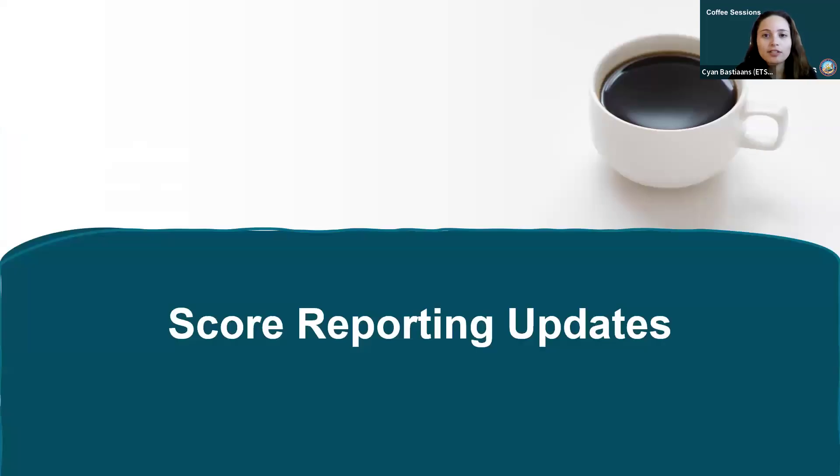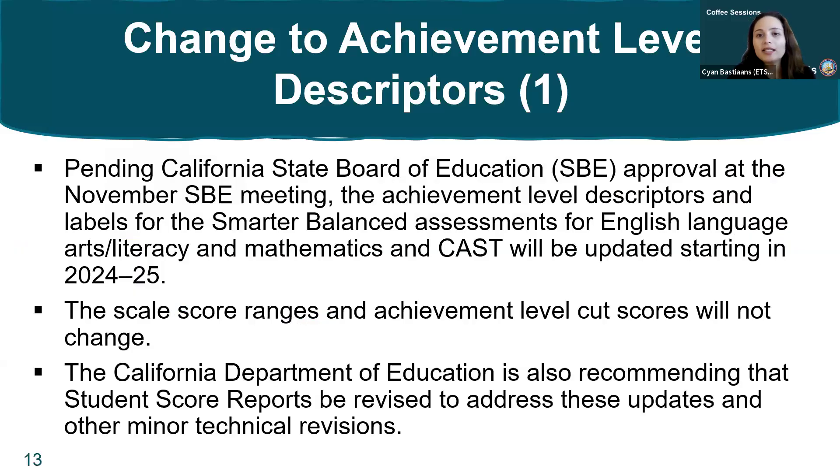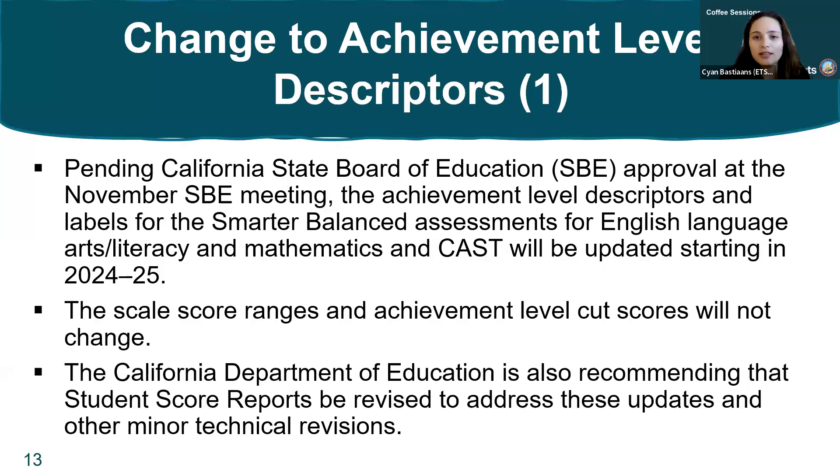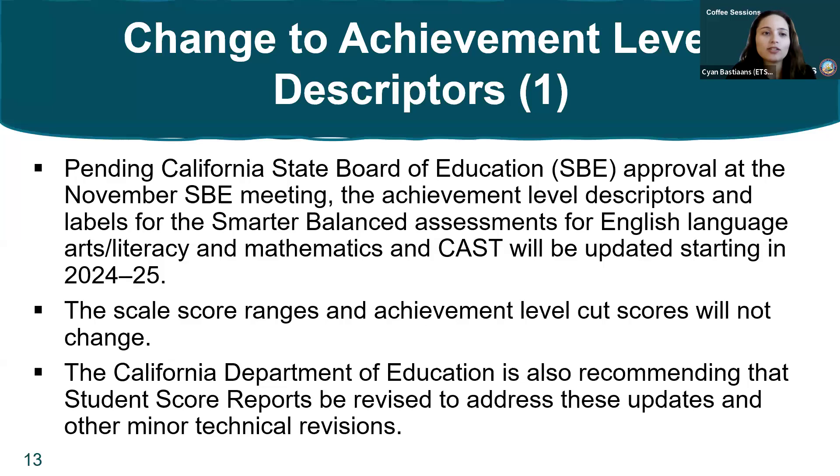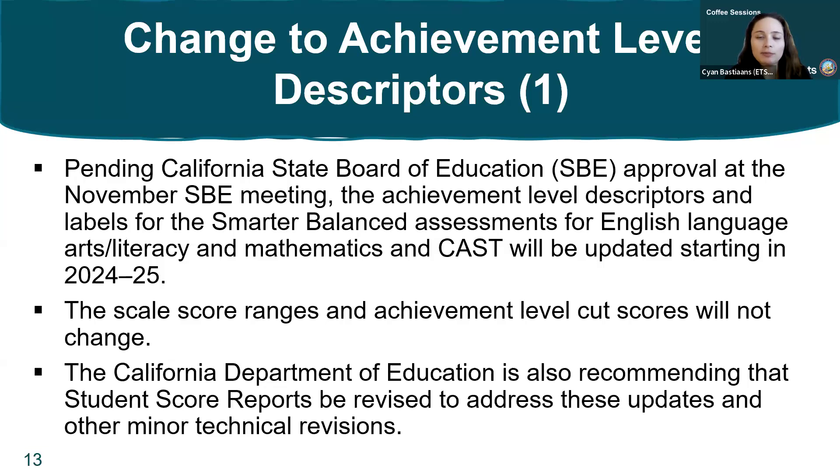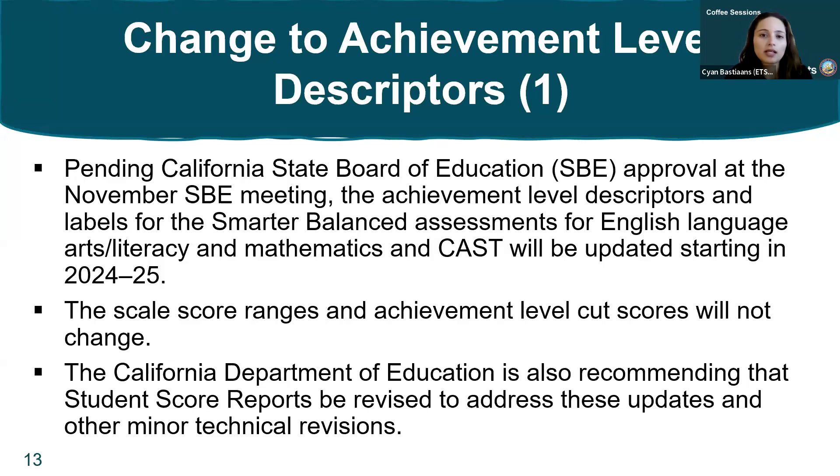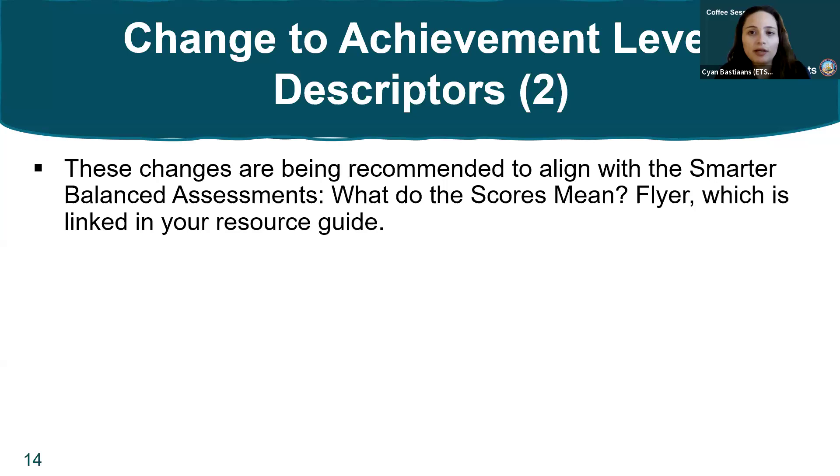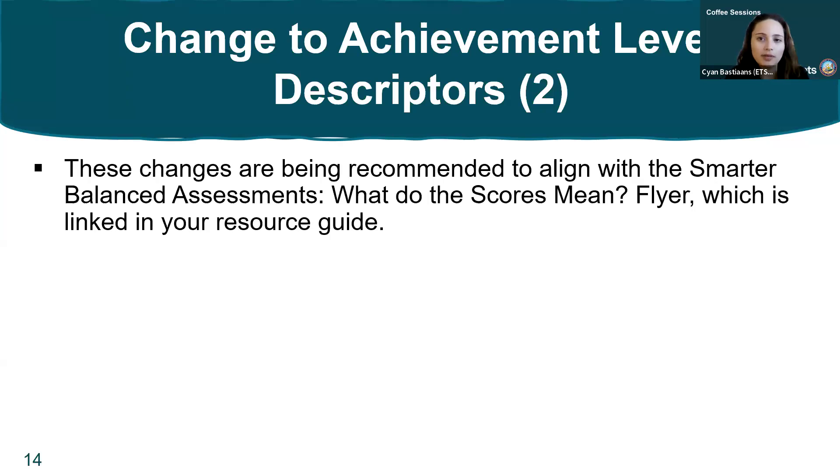Up next we have some score reporting updates. Pending the California State Board of Education approval at the November SBE meeting tomorrow, November 13th, the achievement level descriptors and labels for the Smarter Balanced Assessments for English Language Arts and Mathematics and CAST will be updated starting in 2024-25. The scale score ranges and achievement level cut scores will not change, but the descriptors and labels for them will. The CDE is also recommending that student score reports are revised to address these updates.